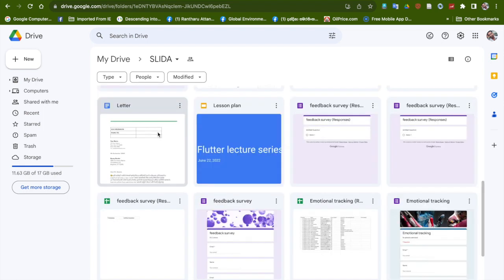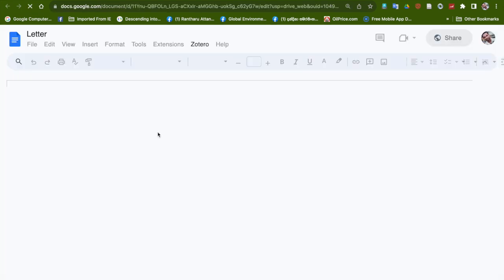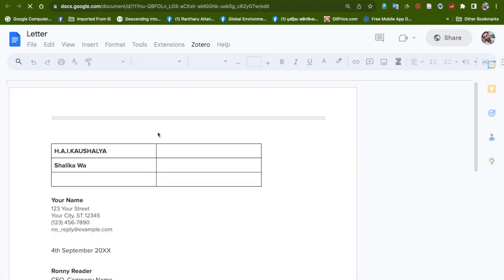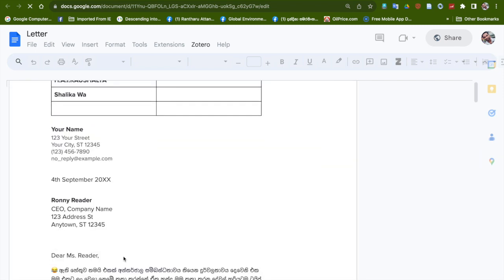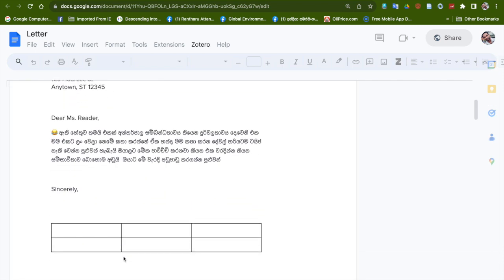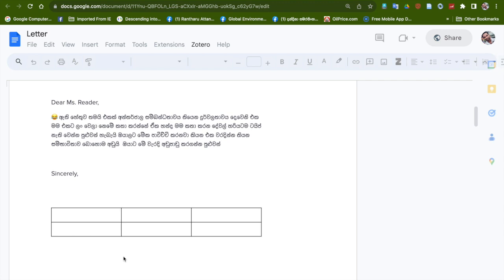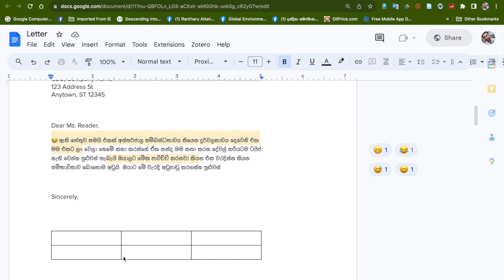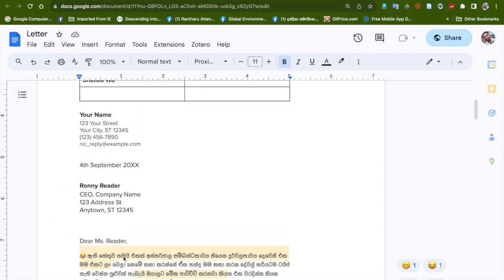Now I am selecting this Google Docs called Letter, and I have typed in different languages - in English and Sinhala. Now I want to translate this to English, so how I am going to do is...